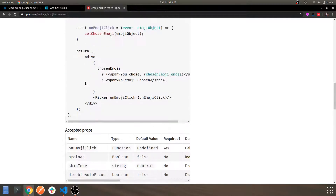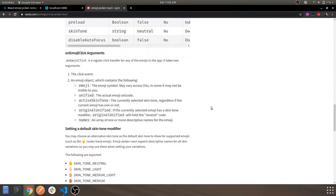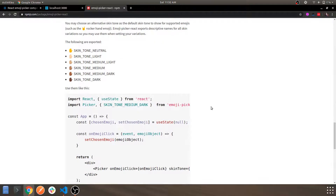These are the props being used for that specific component — the Picker component — which you'll be using in your React application. This is the official npm package readme documentation. You can go through it; it's really helpful.